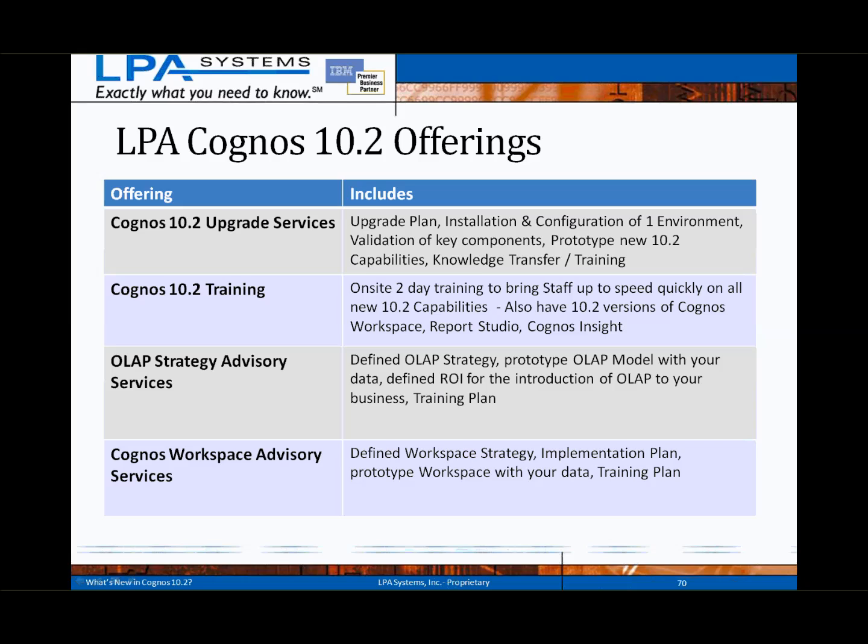If anyone has any specific questions, please use the chat window on WebEx to post the question, or shoot me an email. Before I get to those, I just want to reiterate our 10.2 specific offerings. Our first one is upgrade services: we'll come in, educate your team including training on the new 10.2 components, configure an environment, evaluate your key components, prototype some of the new 10.2 capabilities such as dynamic cubes, and you'll leave with a plan in place to complete the rest of your environments.